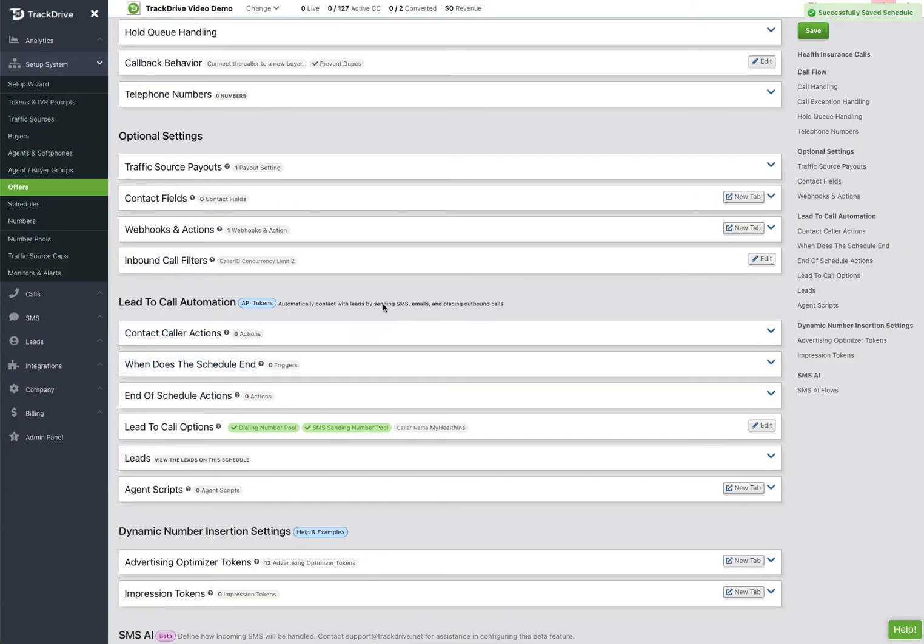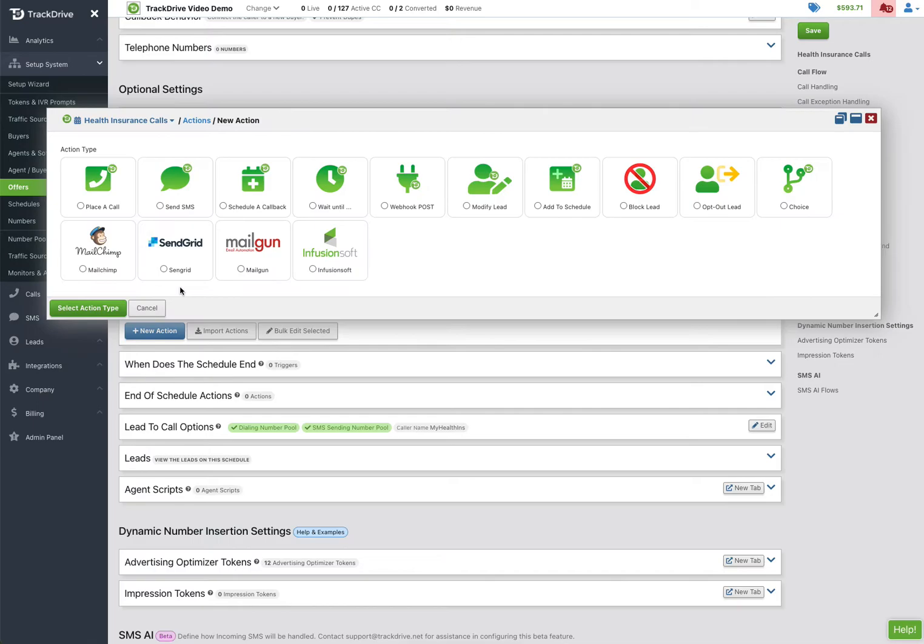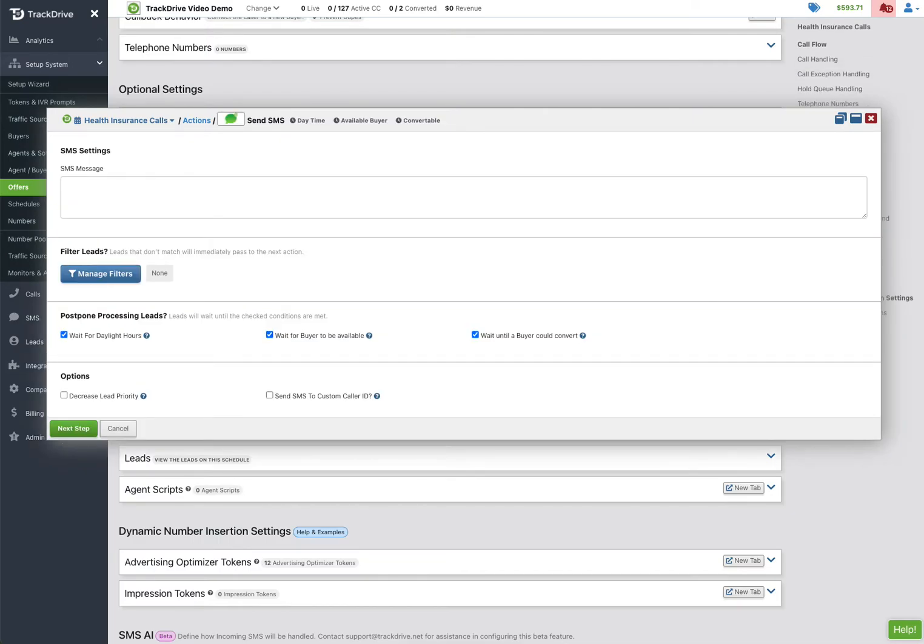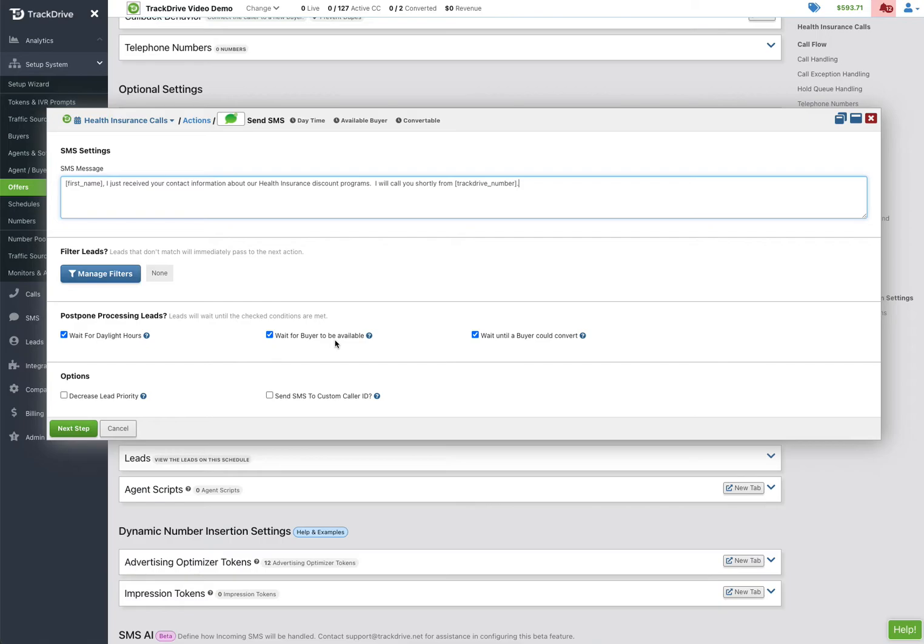Alrighty, so now we just have to go over how we turn these leads into phone calls. So I'm going to set up a typical situation here where the first thing I'm going to do is send them a text message, and that text message I'm going to say something like, you know, thank you for all you've done and we're going to be calling you from this number, for example. Okay, and then I do tell that to wait for daylight because I might have got the lead in the middle of the night, so I'm going to say wait for daylight.